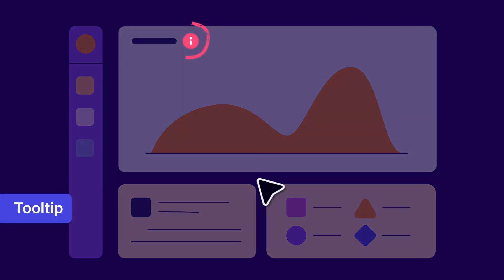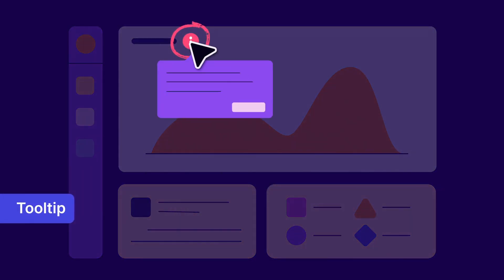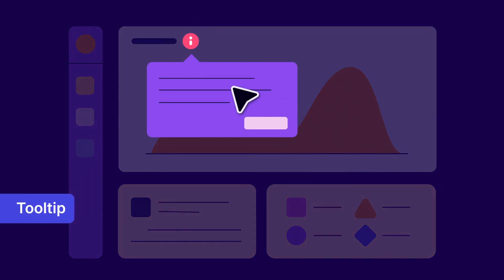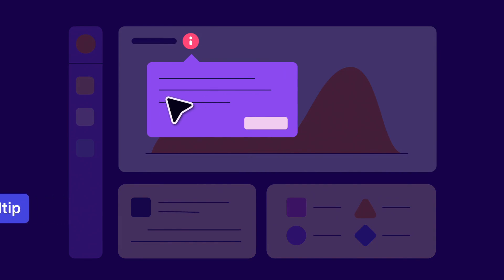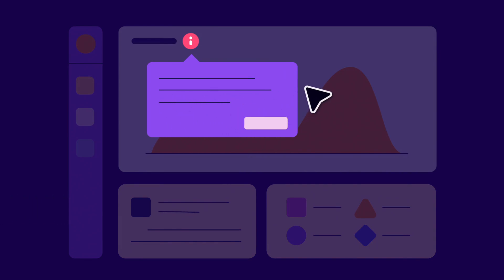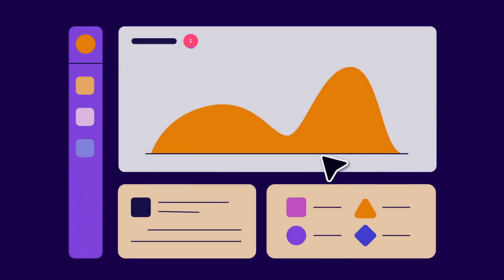Tooltips are perfect for targeted informational messages. Alerts, updates, or onboarding actions are all examples of tooltips.